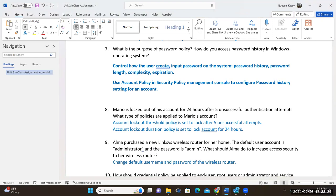If you lock them out for 24 hours and someone forgot their password because they just came back from vacation, they're locked out for 24 hours — they might as well just go home. So they would need to issue a service ticket to the IT department, and then they would be able to reset the password for that particular individual. You can manually reset it.